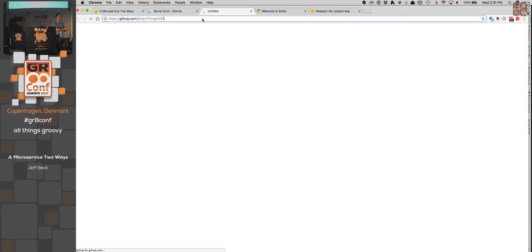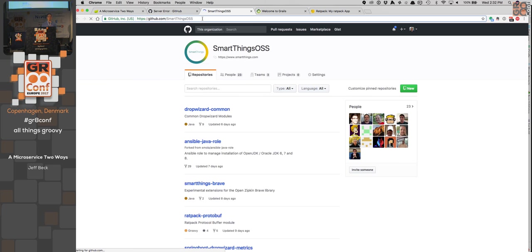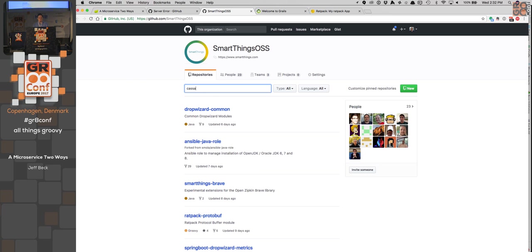If you're interested in learning more about Ratpack, there is an intro to Ratpack talk tomorrow, an async programming with Ratpack talk that's much more in-depth about the execution model, and there's actually a two-hour workshop on Ratpack as well. There's also a lot of Grails content throughout the conference. Thank you.